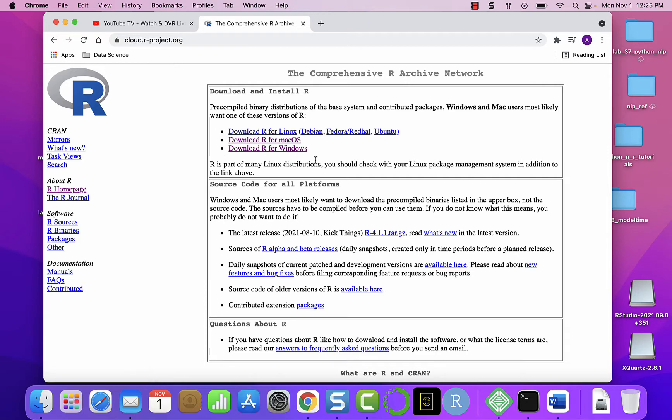R depending on your machine. I'm using a Mac so I will choose download R for Mac OS.